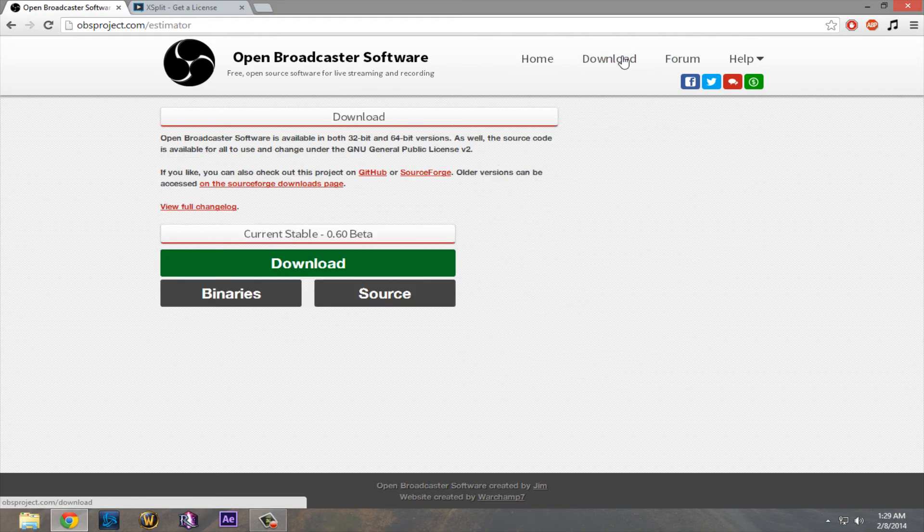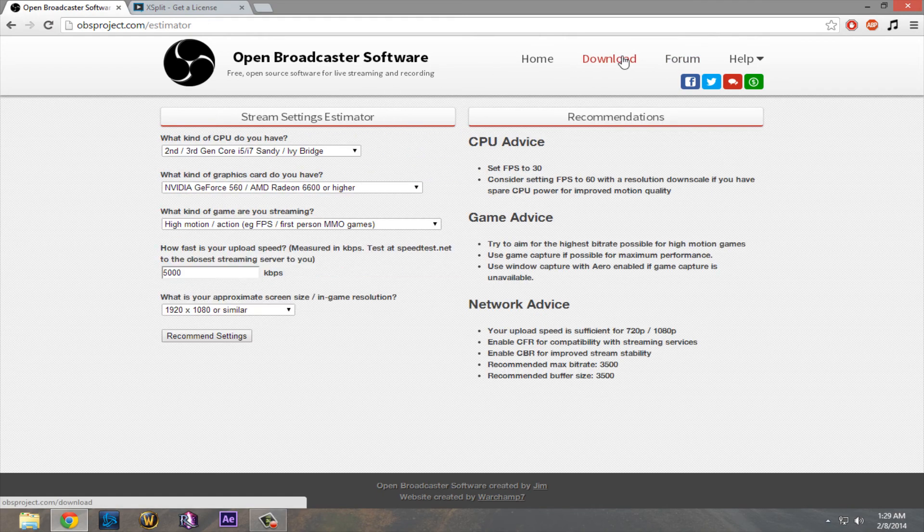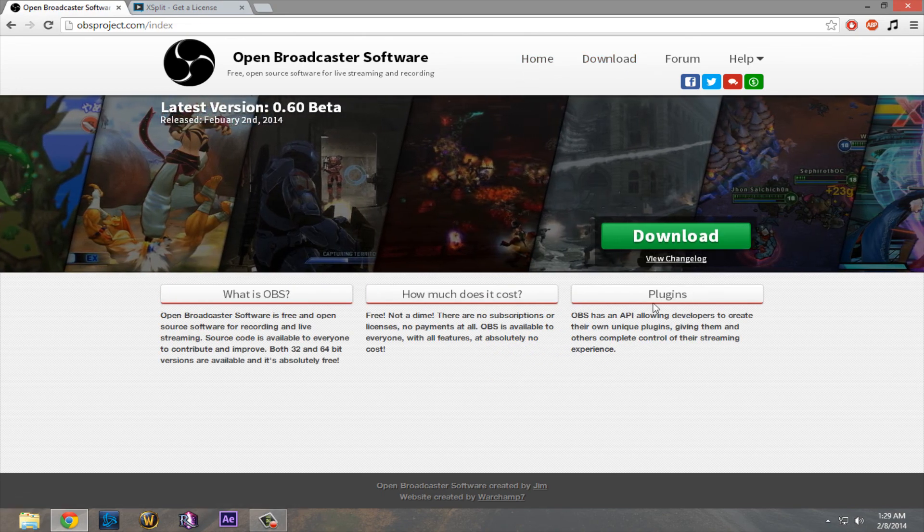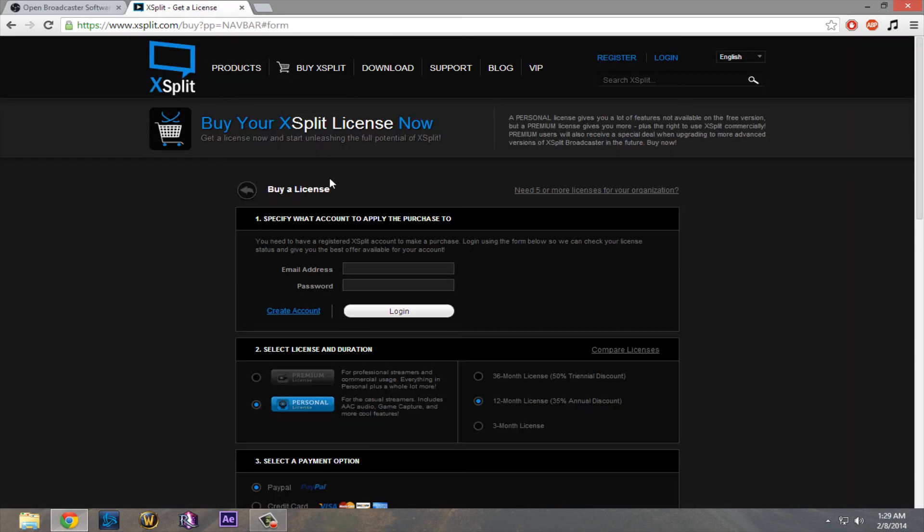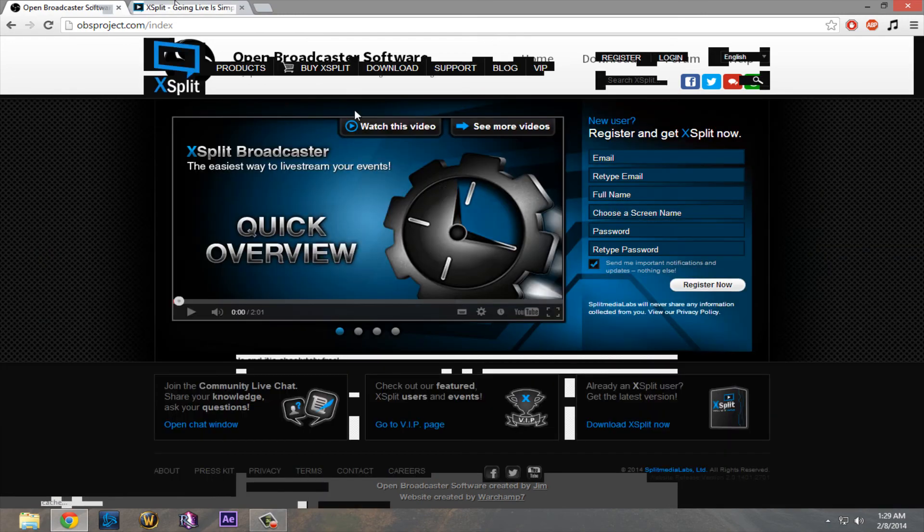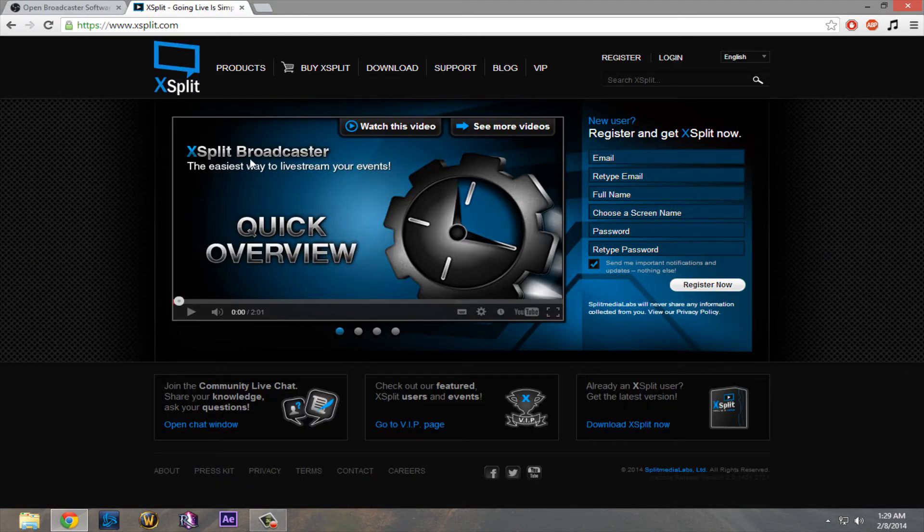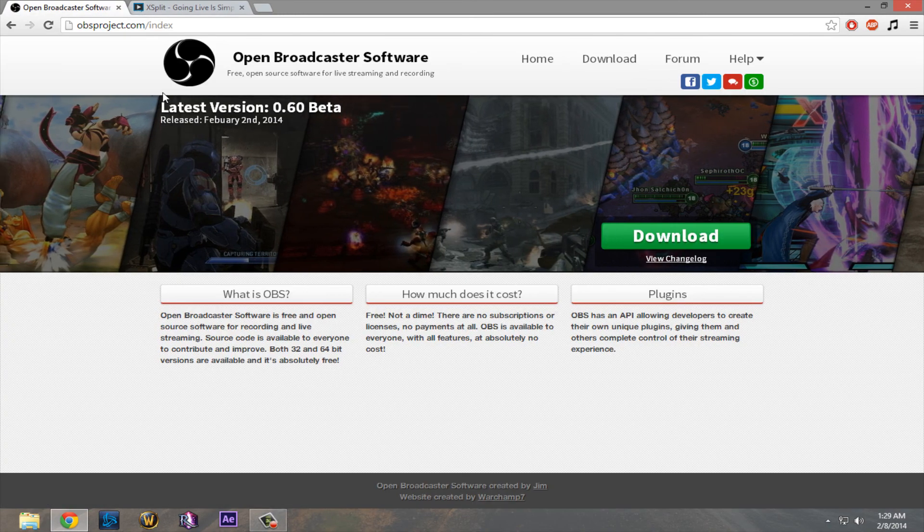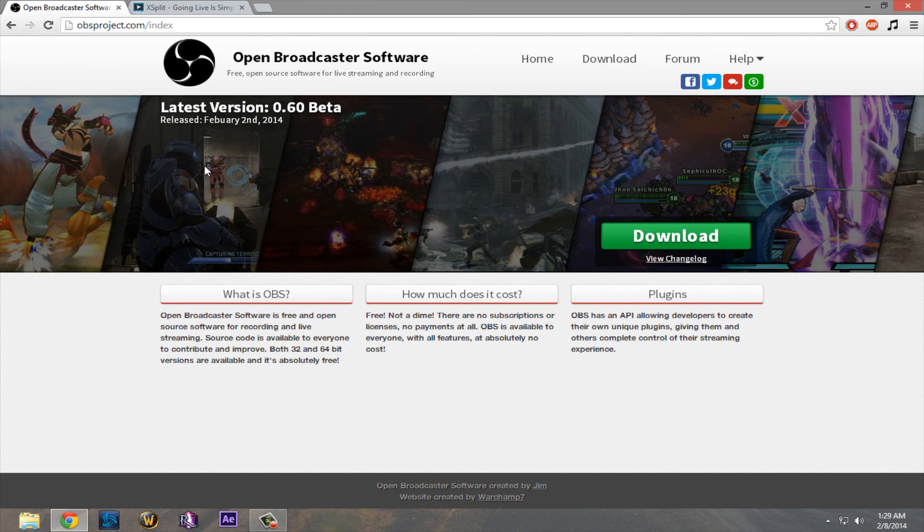So the stream settings estimator is really nice. There's a download button. Super easy to download. And the homepage is just really clean compared to XSplit, where it's all cluttered up with registering. There's no registering. You just download OBS just like that. It's super easy and super reliable.